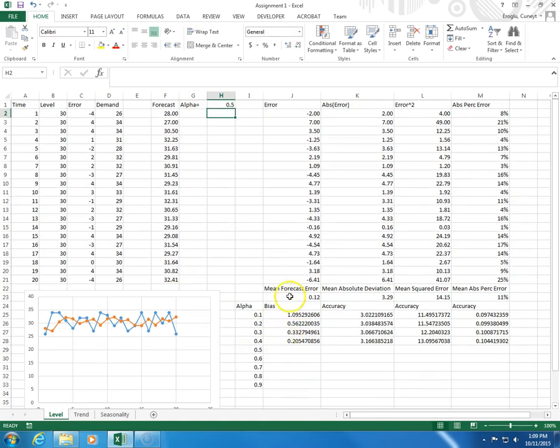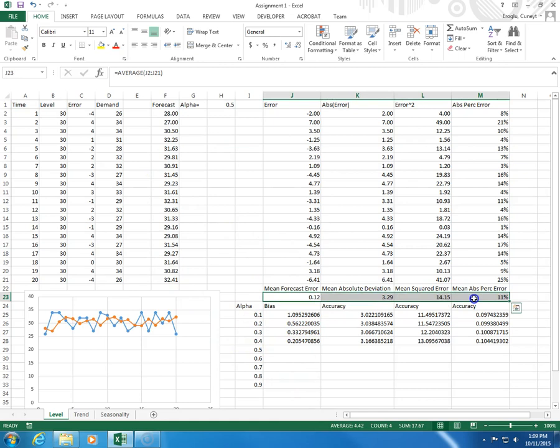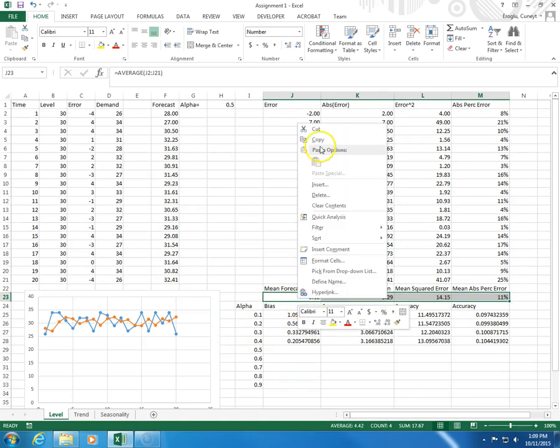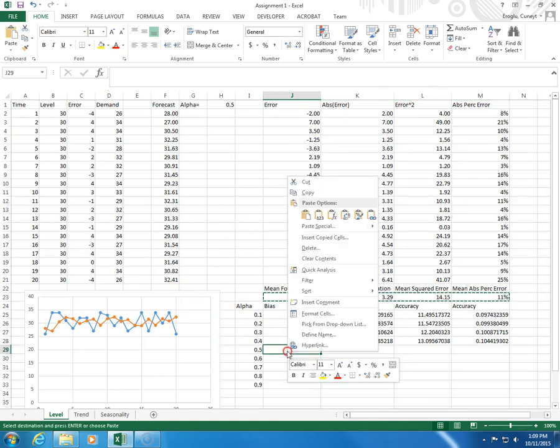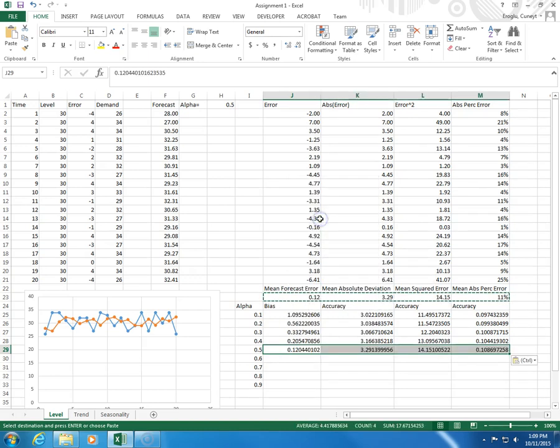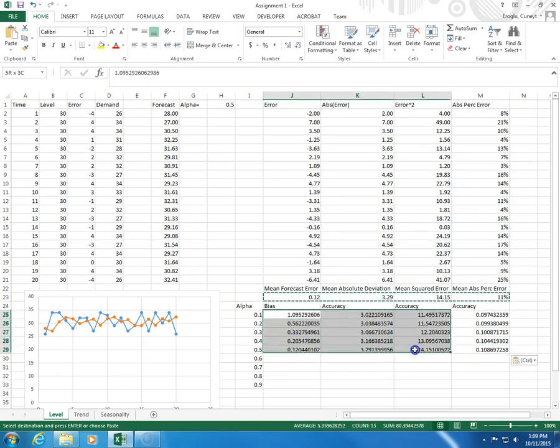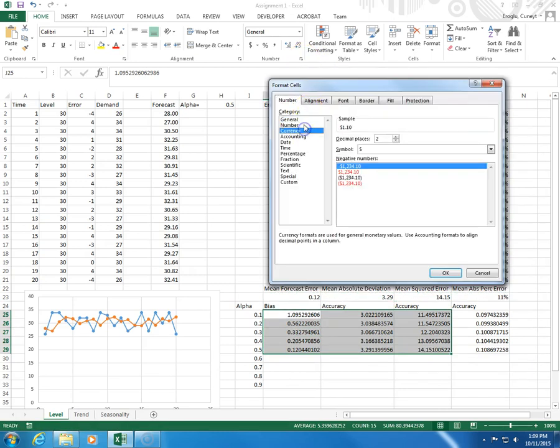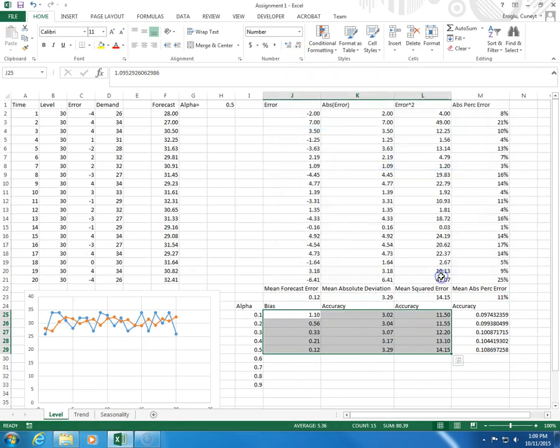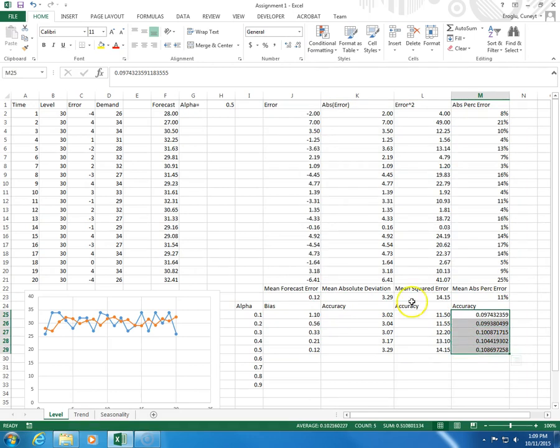So, these are going to be numbers with two decimal places. These are going to be percentages.